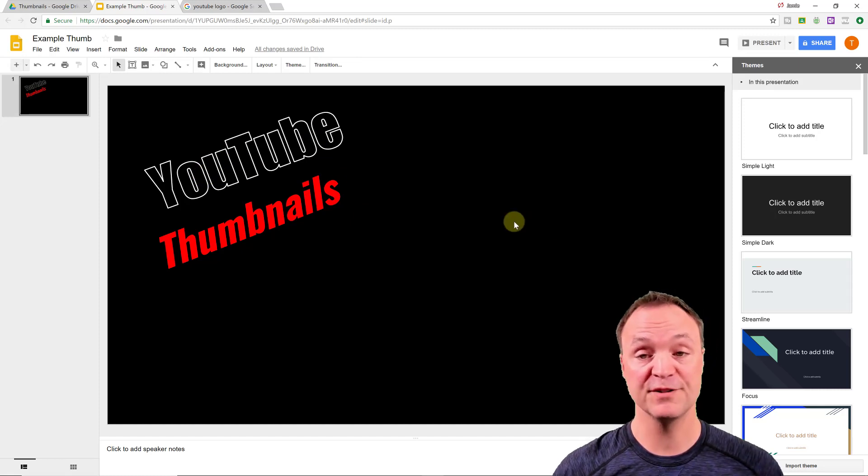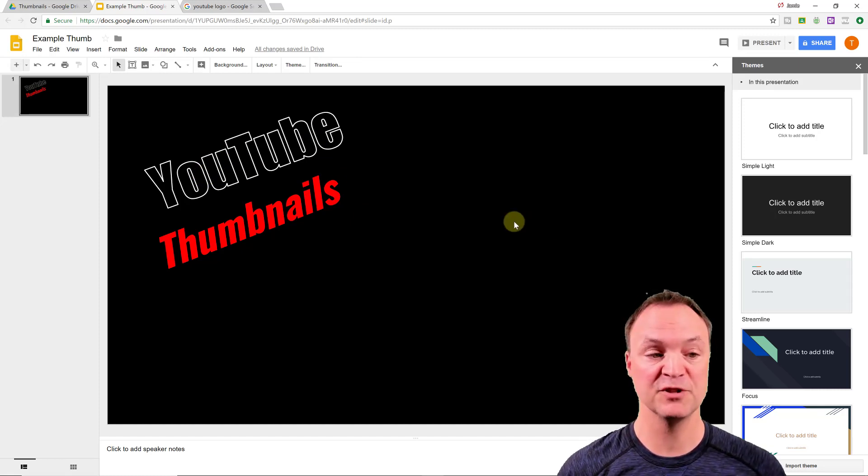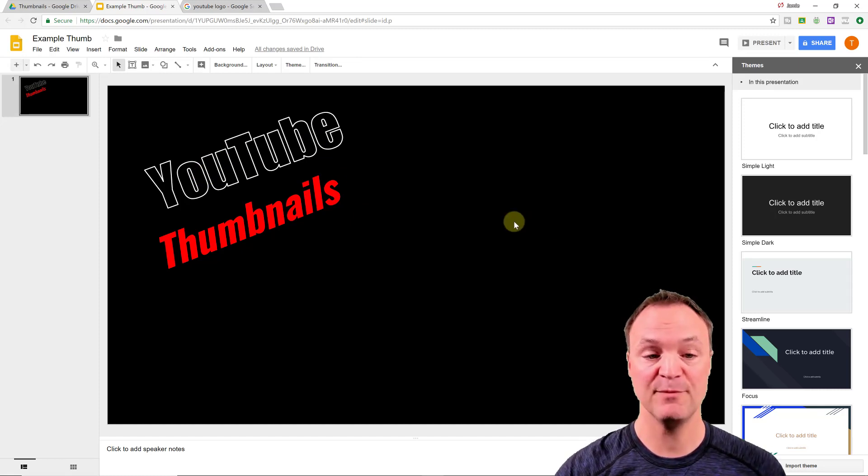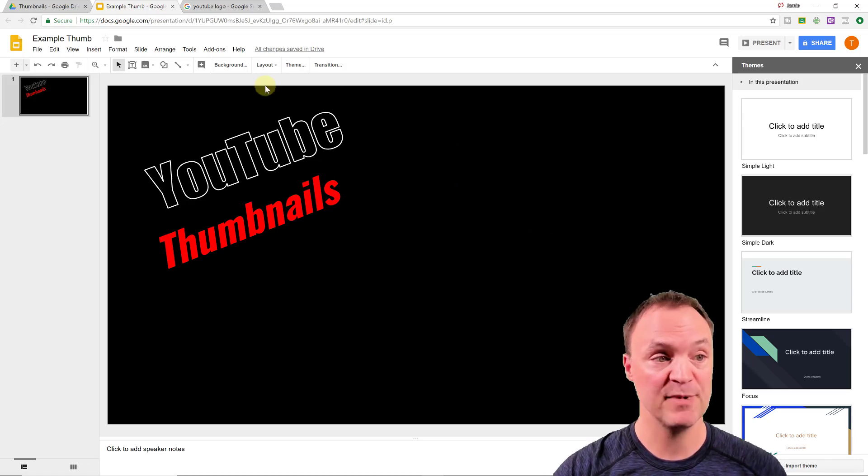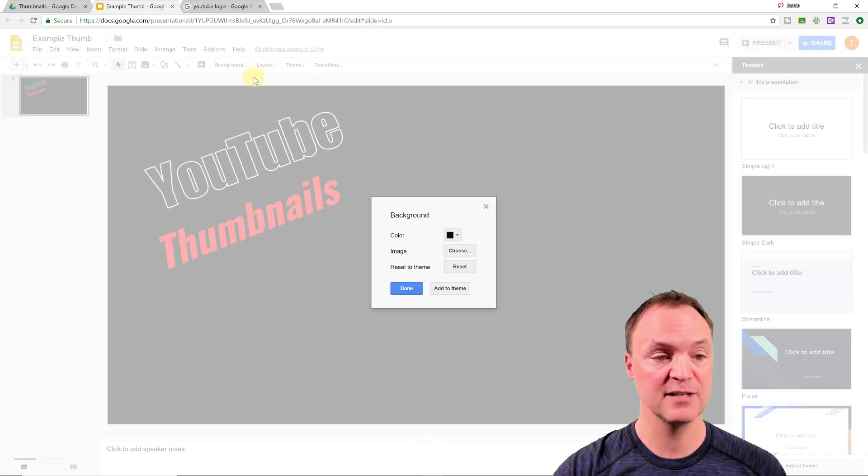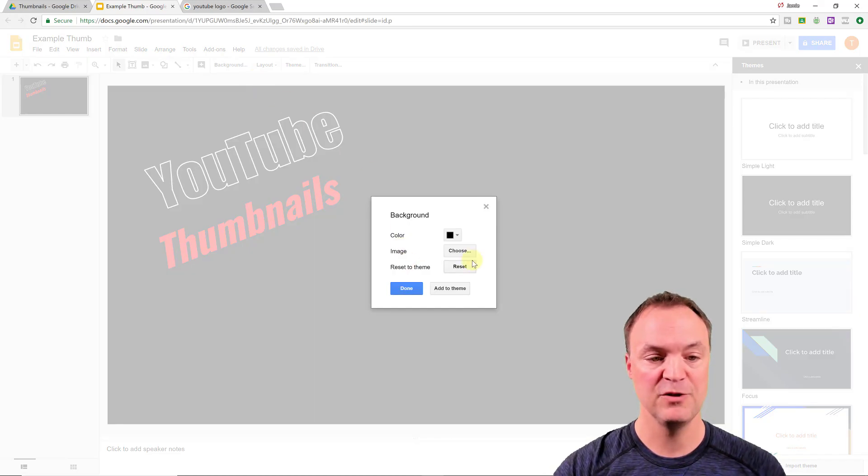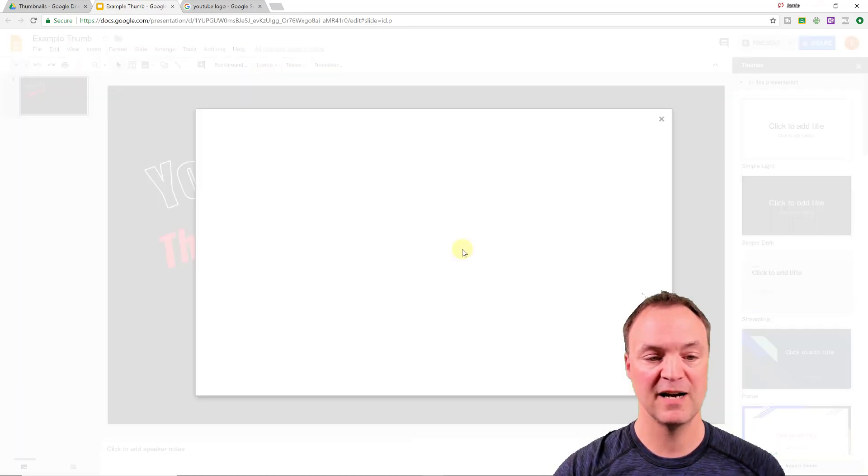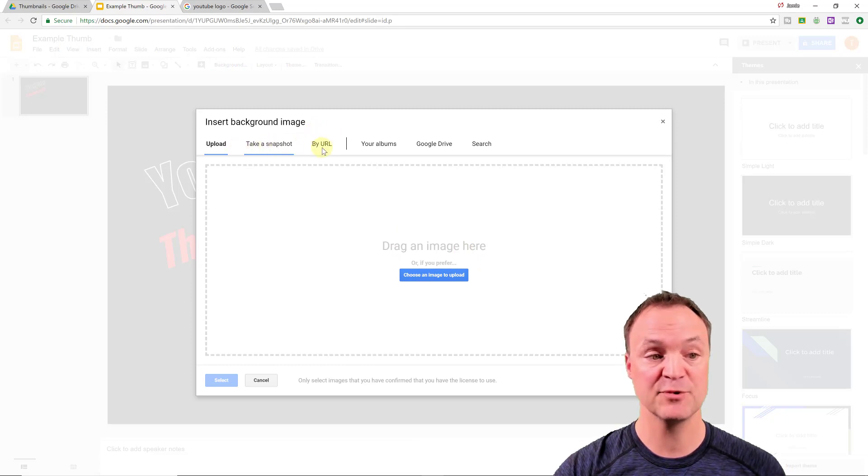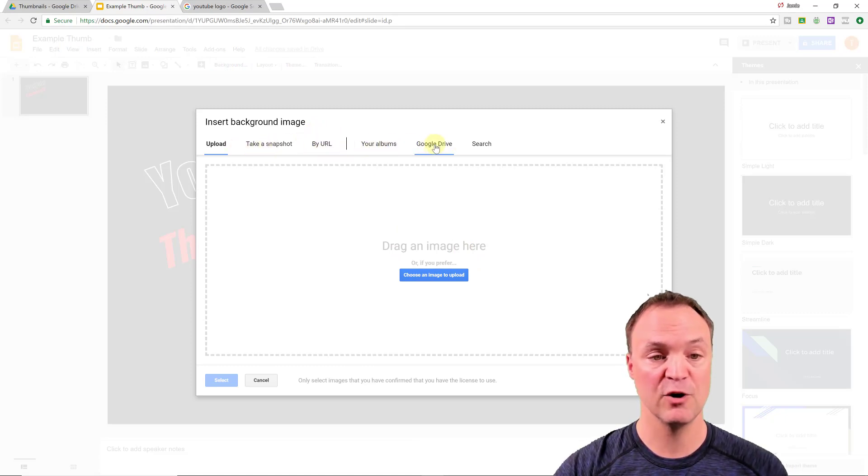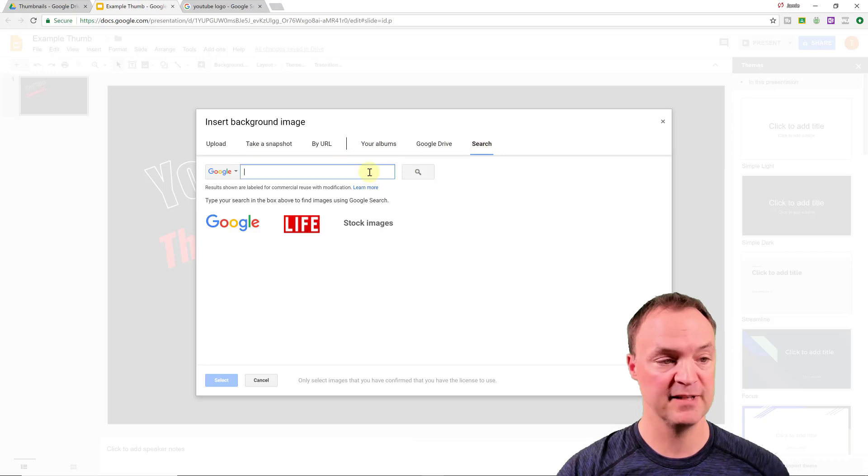The other thing I could also do, if you didn't want it's just a solid color. Maybe you want to do a picture in the background. So go back to background. You can see I can choose a picture. So I could upload, take a snapshot by URL. I'm going to just do a search on this one, because since I'm in my demo account, I'll type in maybe I want mountains as my background.